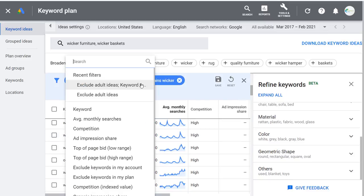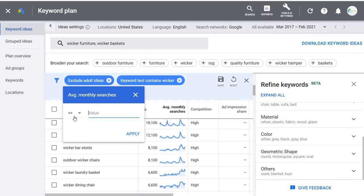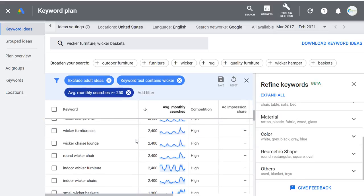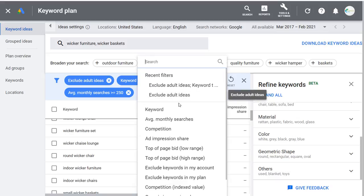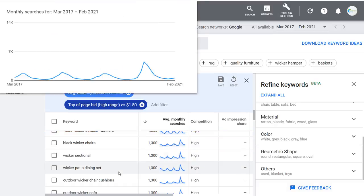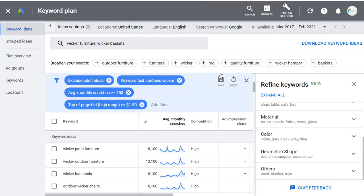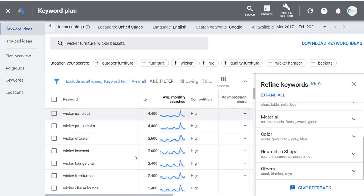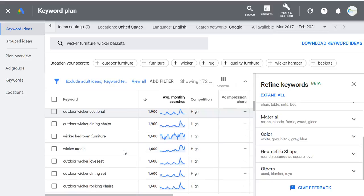We can add another filter — let's say average monthly searches greater than or equal to 250 — click Apply. That removes some of the less popular keywords. We can add yet another filter: top-of-page bid high range is at least $1.50, so we're looking for keywords that are more valuable based on what advertisers are bidding. Click Apply, and we're left with keywords that should be really relevant — 172 keywords out of the initial 4,000.